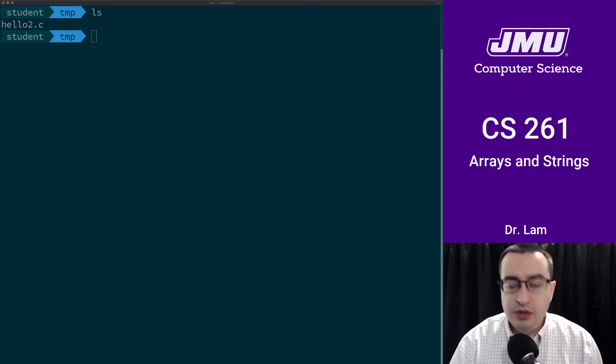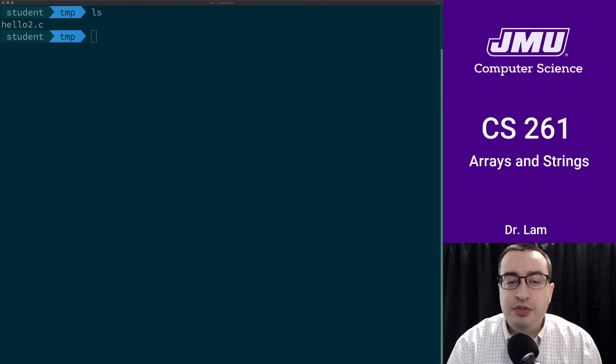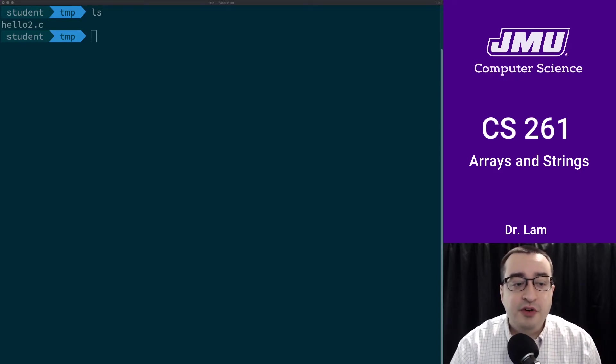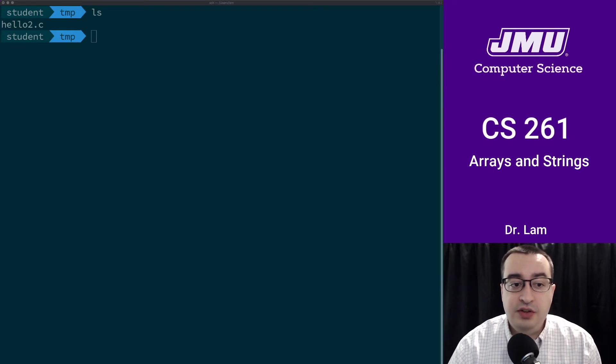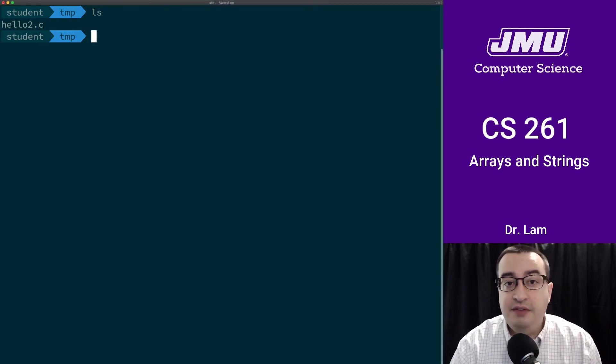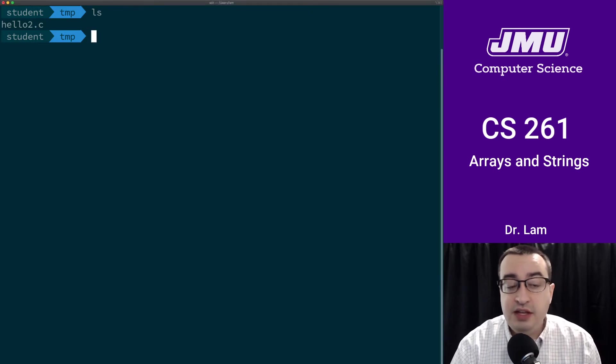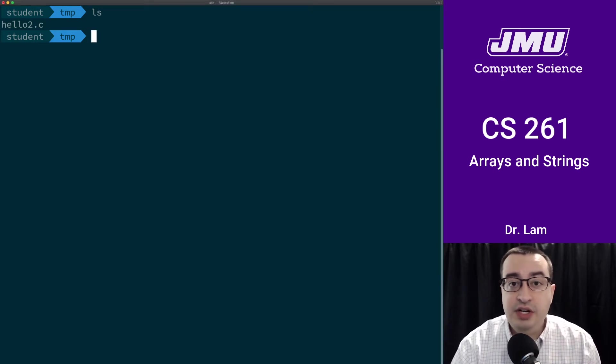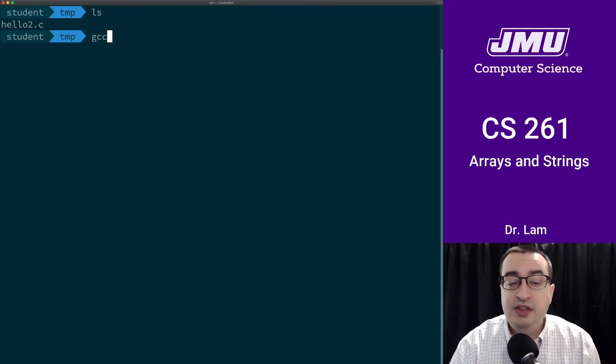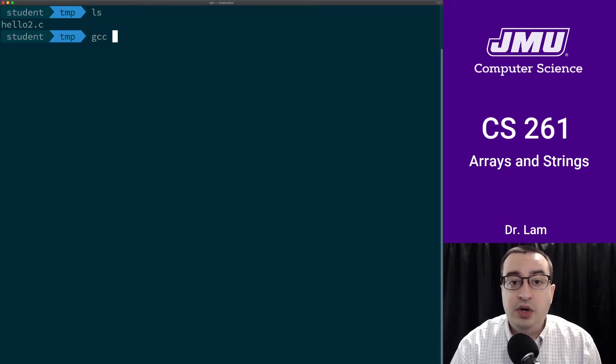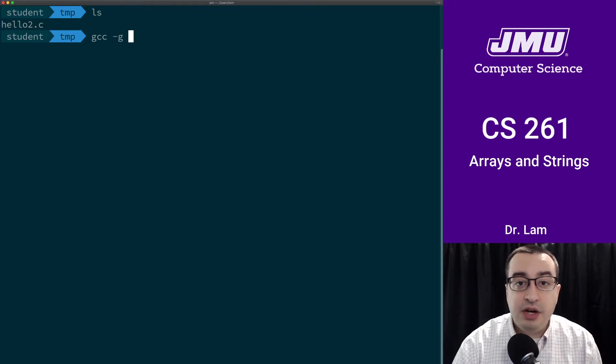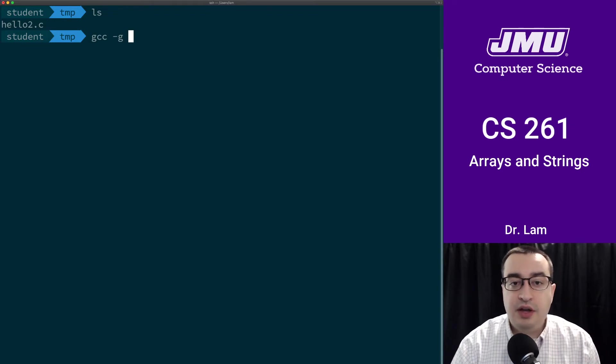Alright, so let's use the debugger to step through this program. First we need to compile it. As you can see, I have hello2.c in this folder. It's the only file there, so I need to compile it. I'm going to run gcc. I'm going to compile with debug symbols, so that's this dash g.